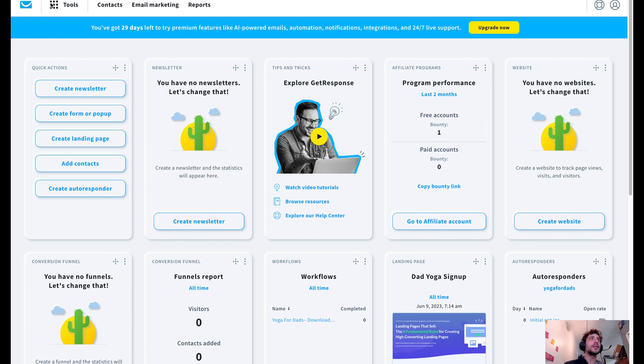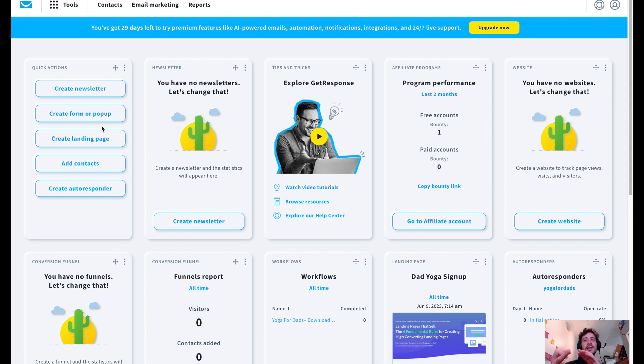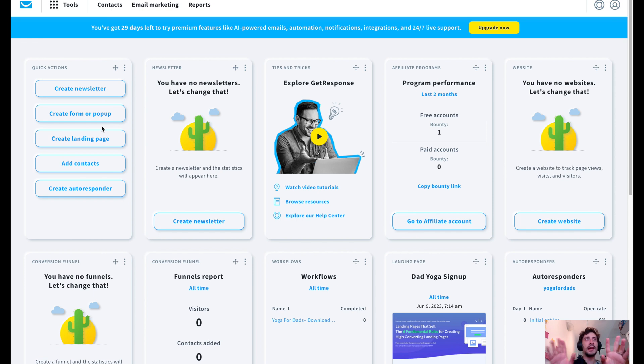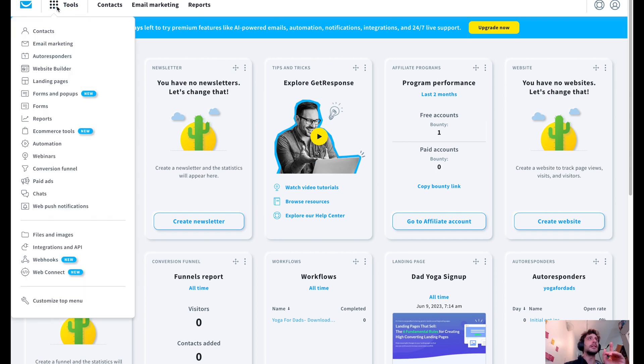Alright, so first up, we're here at the dashboard where we can see everything is laid out for us. We've got quick actions and website stats, tips and tricks, newsletters, conversion funnel stats. It's kind of like the baseline page that you get to when you first log in. So let's go ahead and jump into tools and get this conversion funnel going.